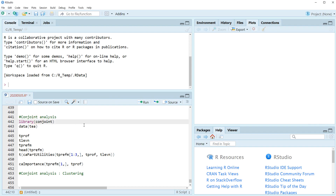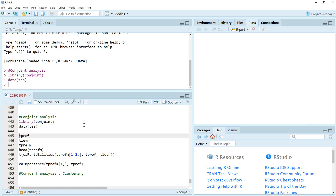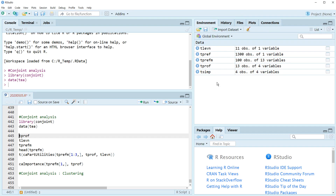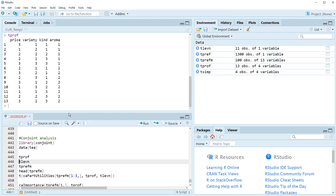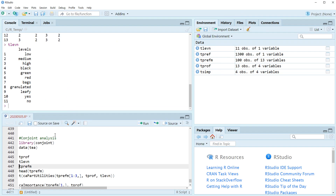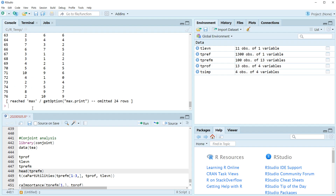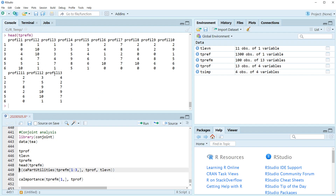Let's activate the conjoint library and T data. There are five data frames. T-PROF has 13 profiles and four attributes. T-LEVN has level description information. T-Preference measurements has 100 respondents and 13 profiles, and it has score data for each profile. By using CA part utilities, we can calculate part-worth utility for each respondent.